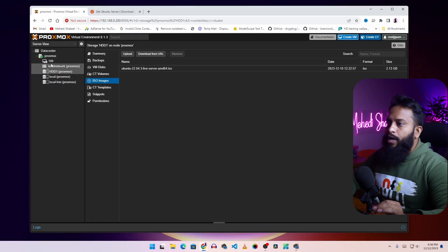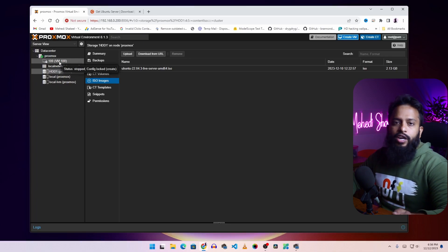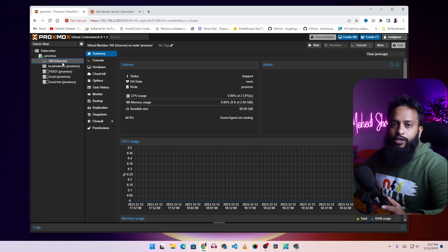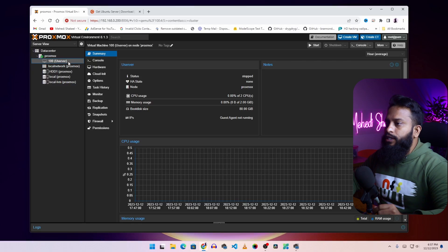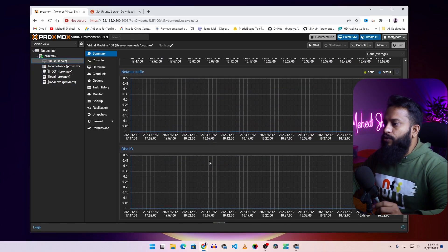Give it some time and you will see a new virtual machine appear with the name 'userver' or whatever name you assigned during VM creation. You can see the VM with the name set during creation, and here you can see all the summary of your virtual machine — CPU usage, memory usage, boot disk size, and overall information.